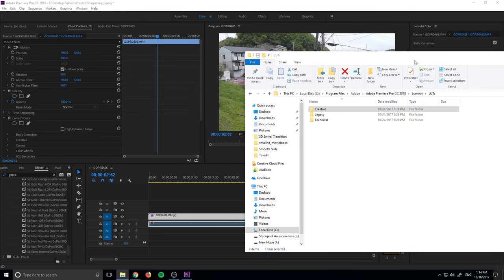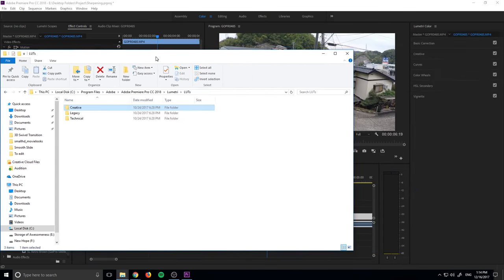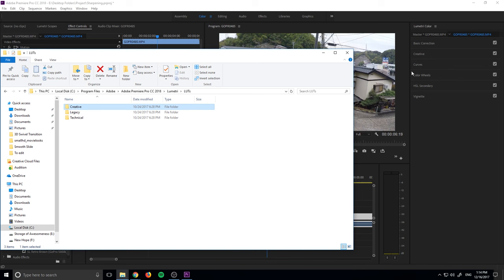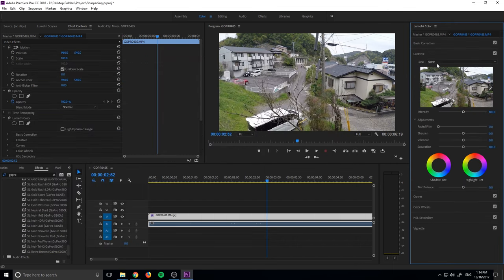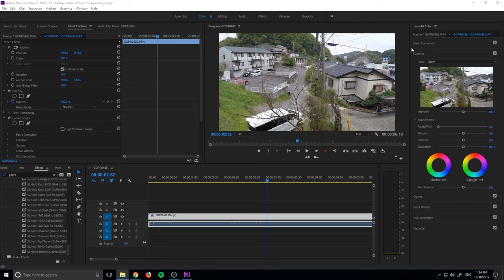We have the creative and we have the technical. The creative is your creative LUTs. And then your technical is the basic correction. So you know how we have input LUT right here and we have creative right there. Well, those folders are what each of these pull from.